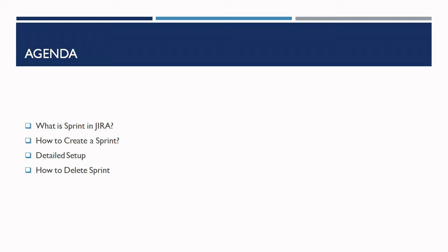Let's move to understanding what is sprint first. The sprint is a short time-boxed period when a scrum team works to complete a set amount of work. Sprints are at the very heart of scrum and agile methodologies.